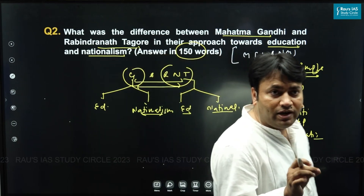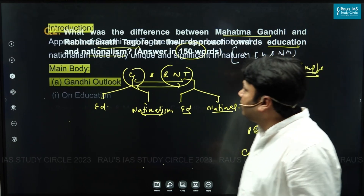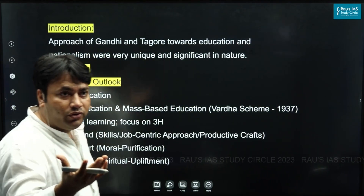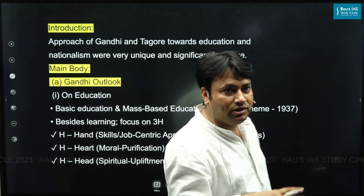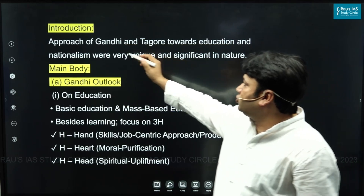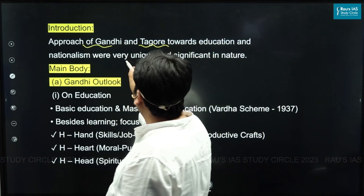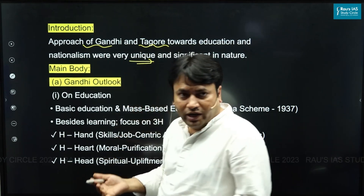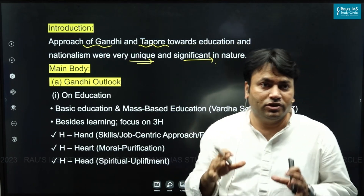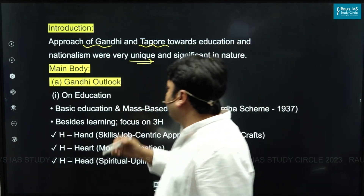For the introduction, within the specified word limit, you can use your own creative imagination. Here I've given a simple introduction: 'The approach of Gandhi and Tagore towards education and nationalism were very unique as well as significant in nature.' This serves the purpose of a simple introduction.